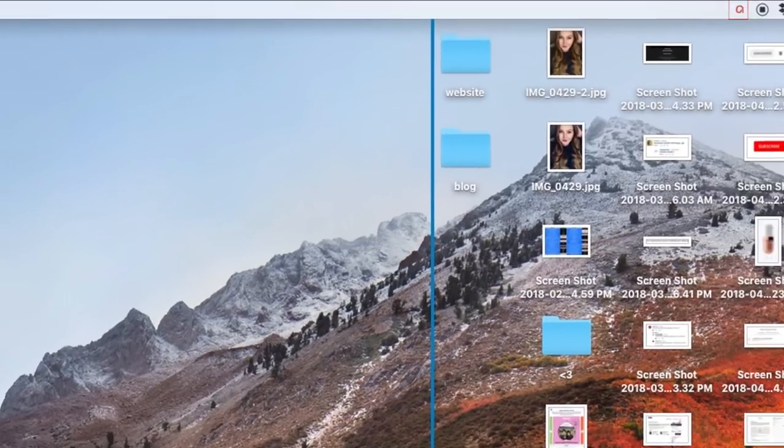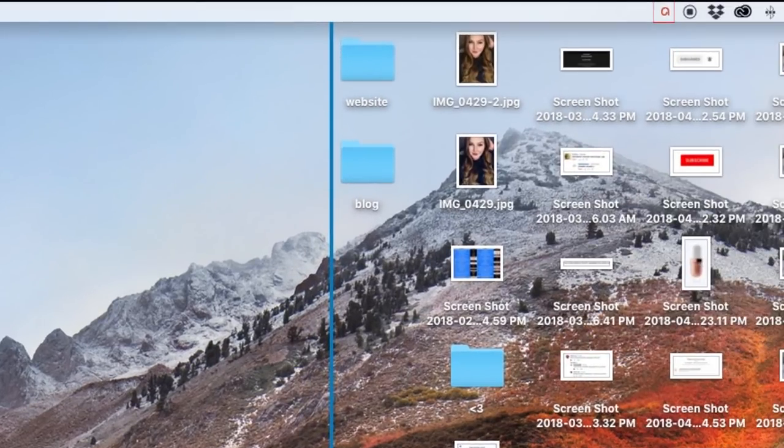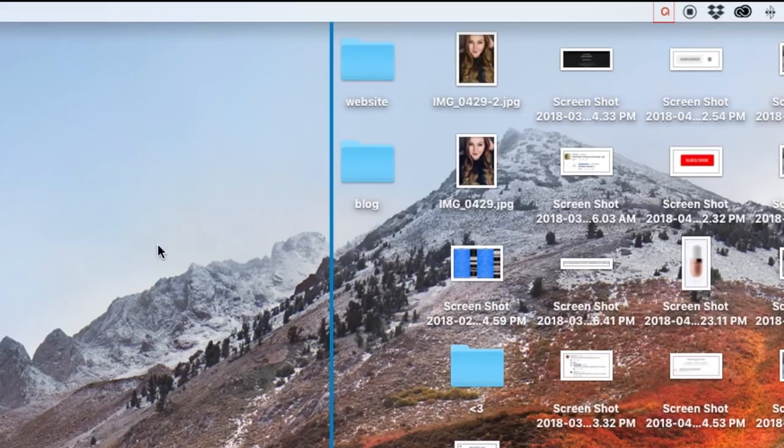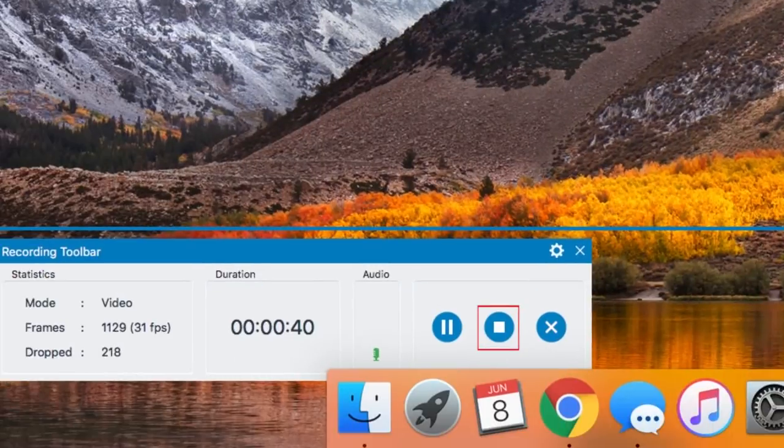To stop recording, click the ActivePresenter icon in the top right corner to reveal recording controls. Then click Stop.